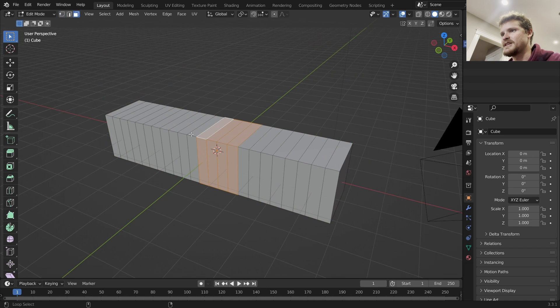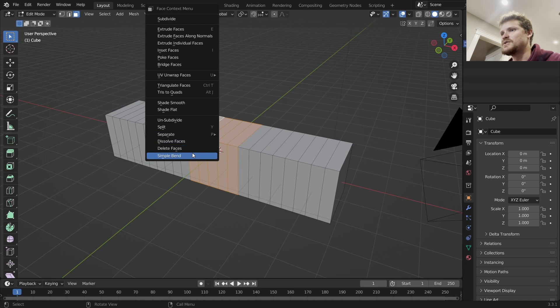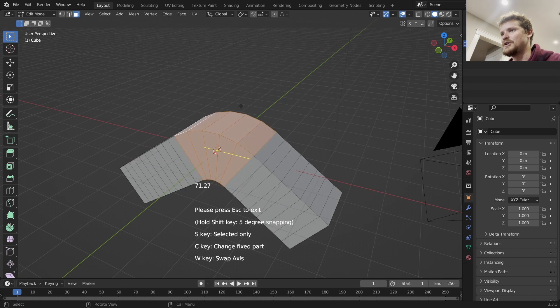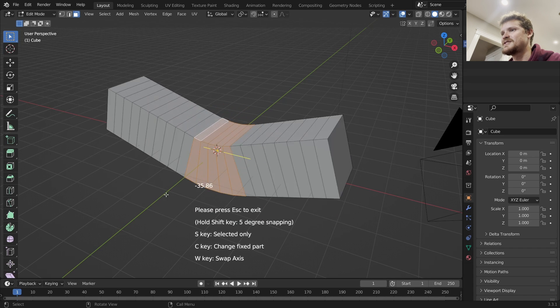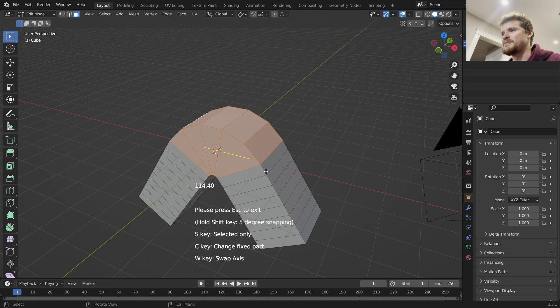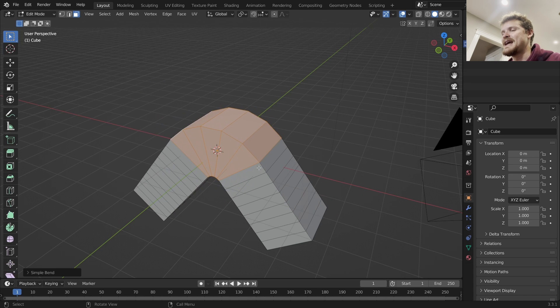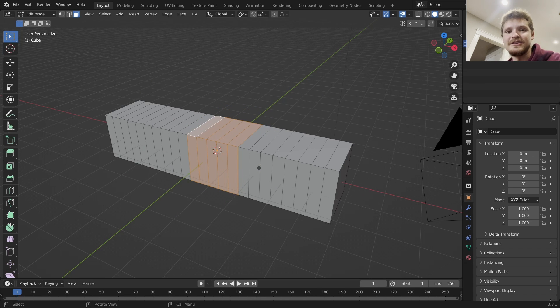Let's say we want this. Now we use Simple Bend and it will use this as kind of like a pivot or something like that. Now you might be wondering why is something like this useful?